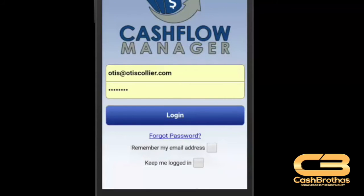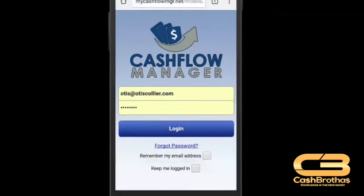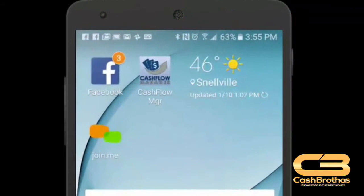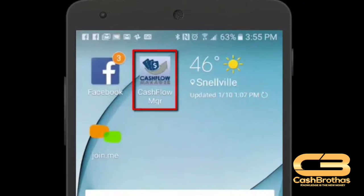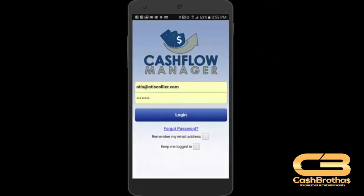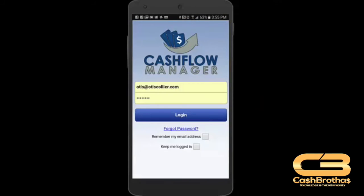Let's now go to our home screen to see the shortcut icon. You will notice the Cashflow Manager icon on your home screen. When we click on the icon, it takes us to the mobile web version of the Cashflow Manager.